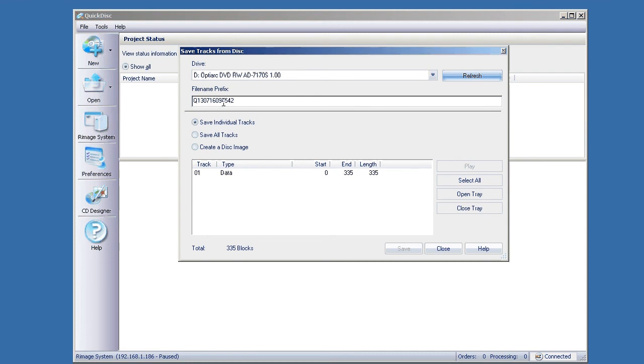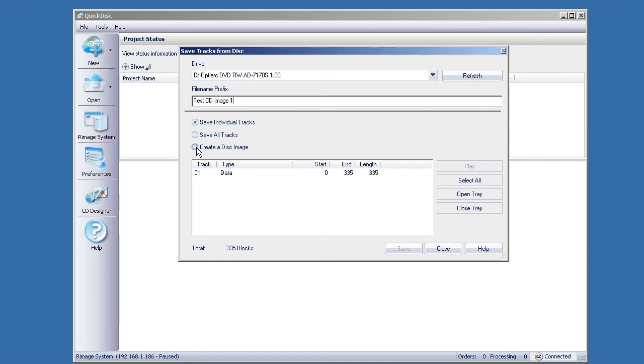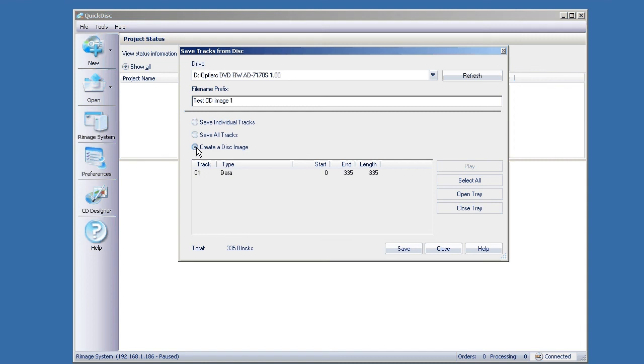In the middle here where it says file name prefix, this is going to be the name of your image file. I'm just going to call this one test cd image 1. If you want to create a complete copy of the disk, you always want to choose Create a Disk Image. This is going to read and save all the parameters and information on this disk so you can basically make an exact copy of it without having to read in the master disk again. It saves it as a digital file.